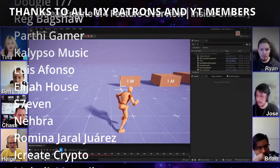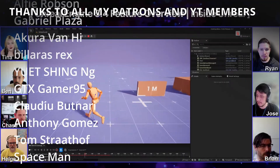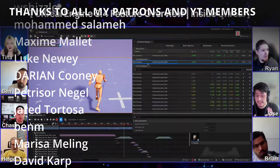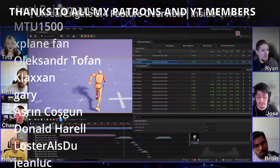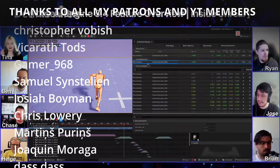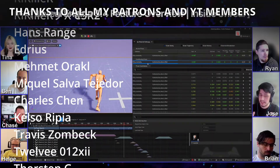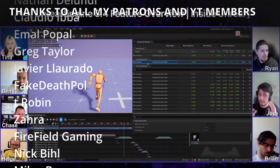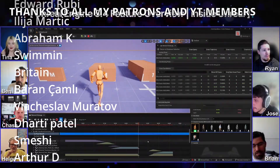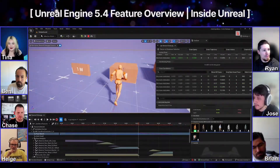If you found this video helpful, I'd really appreciate a like and a subscribe. I'll also be posting more Unreal Engine 5 videos, so check those out. Check my Patreon and YouTube membership for many benefits, join my Discord server, and follow me on my socials. Bye!